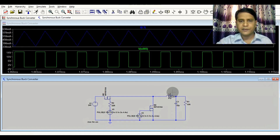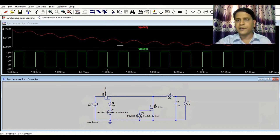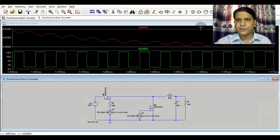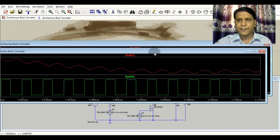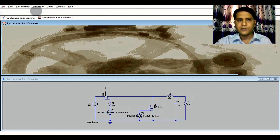This is the inductor ripple current, this is the gate driving signal, and this is the output voltage. You can see there is some ripple at the output, ranging from about 4.90 to 4.93 volts — that is at least around 200 millivolt ripple at the output.